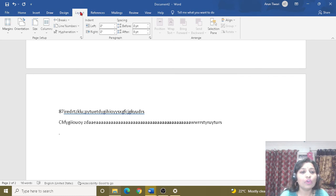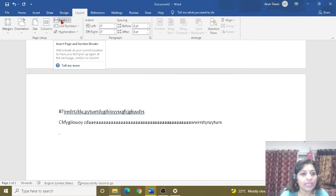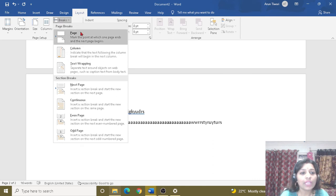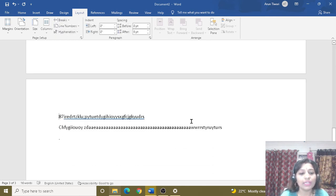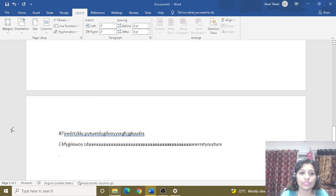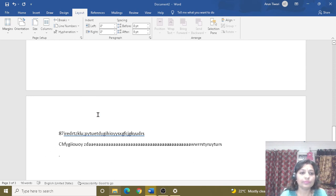To apply a page break, we have to go to Page Layout, then click on Break. After clicking Break, we click on the next page option. The information will then continue from the next page.